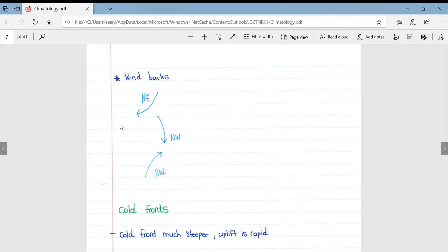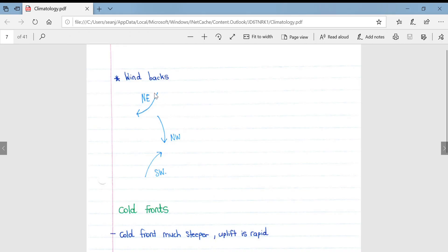An important process in the southern hemisphere is backing — called veering in the northern hemisphere. Backing is the wind changing direction from a northwesterly to a southwesterly wind as a mid-latitude cyclone passes over South Africa. Before a cold front arrives, berg winds commonly blow from the north to northeasterly direction; these then shift to strong northwesterly winds as the front approaches, and finally shift to a southwesterly wind.